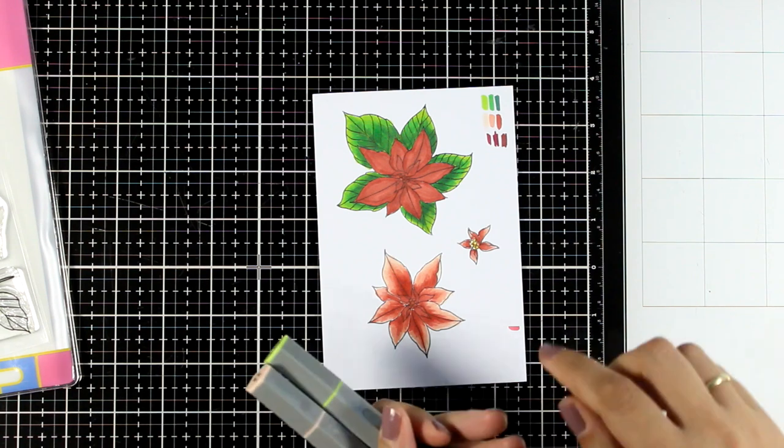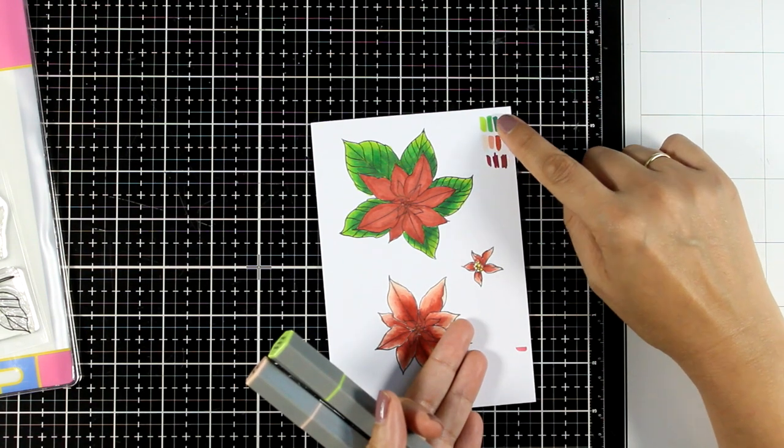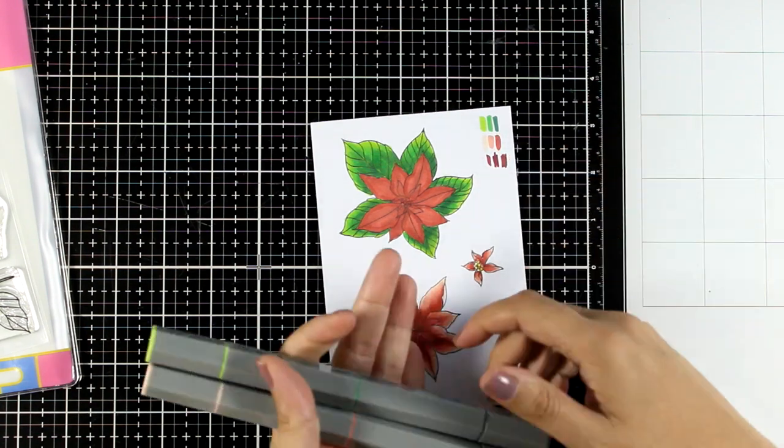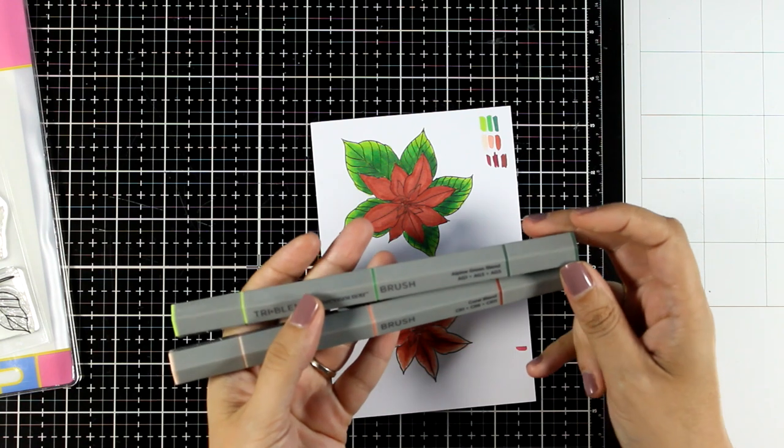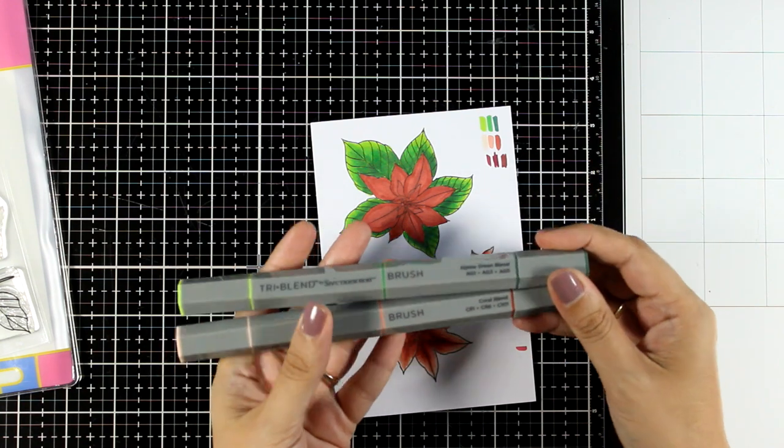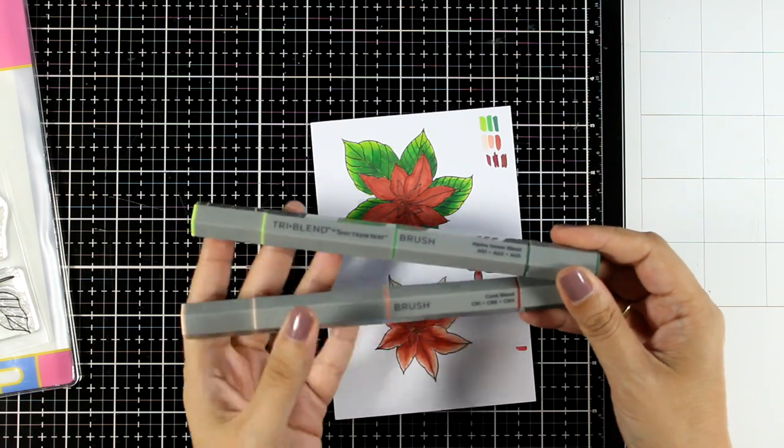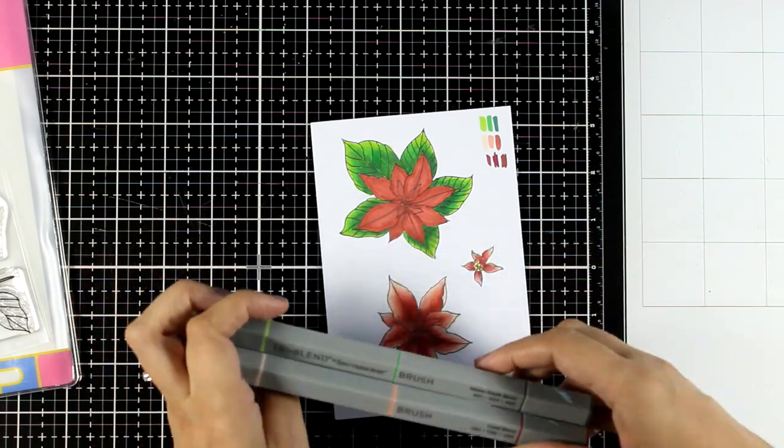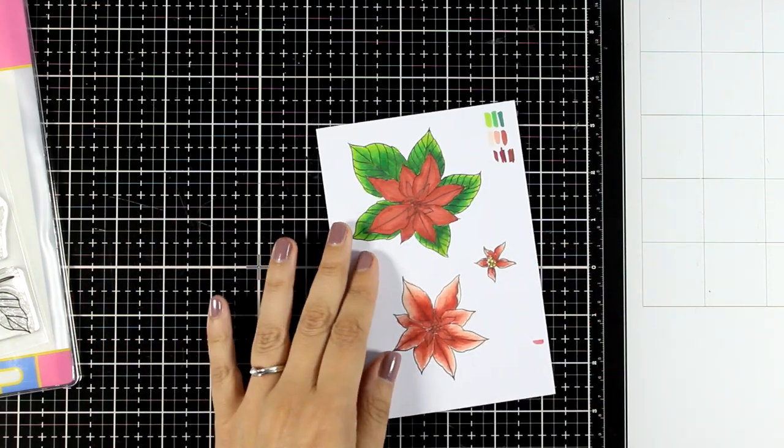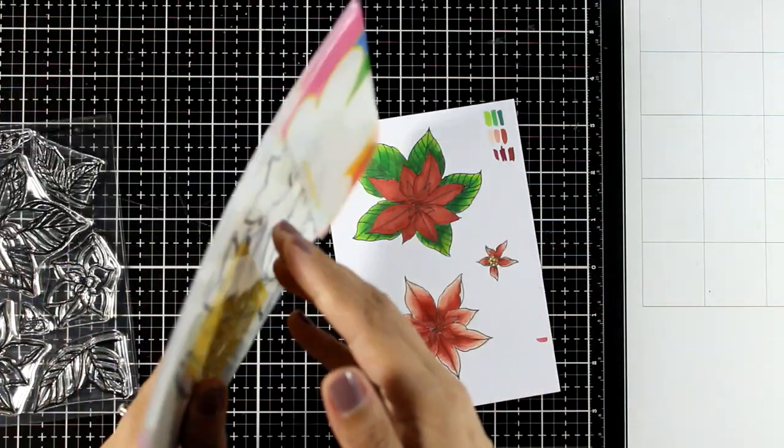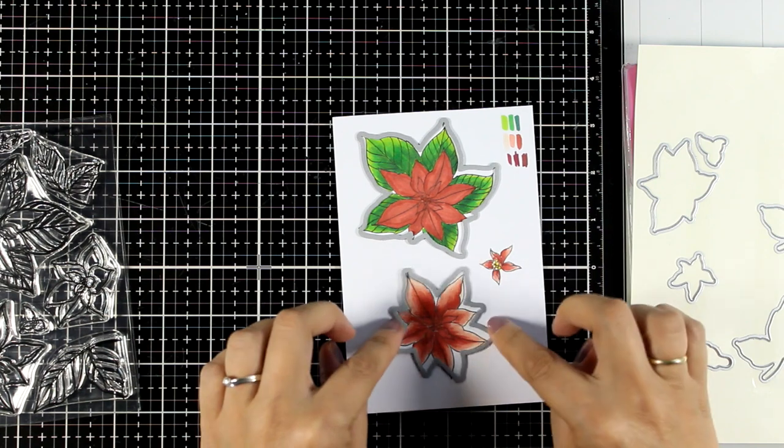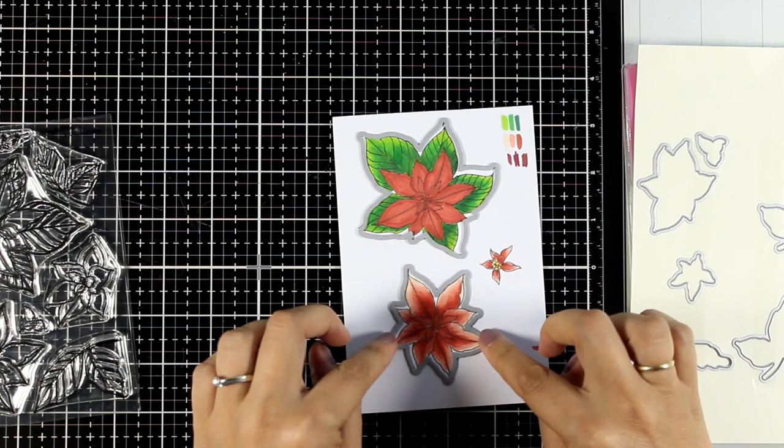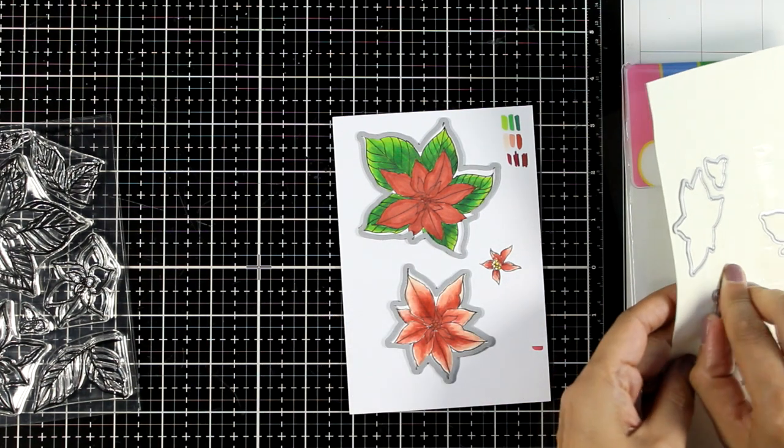For coloring I used my Tri-blend markers and I just used two markers - for the red ones I went with Coral Blend and for the green ones I went with Alpine Green Blend. These are very convenient to use since I get light, medium, and dark in one barrel. Now I'm going to use the matching dies and cut out all of those three designs.